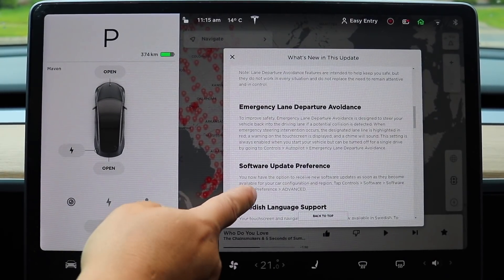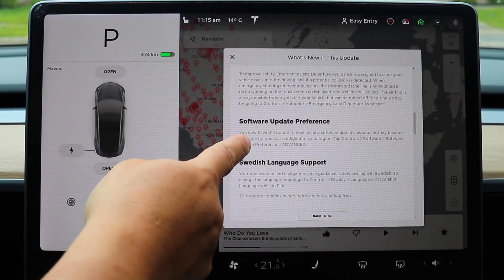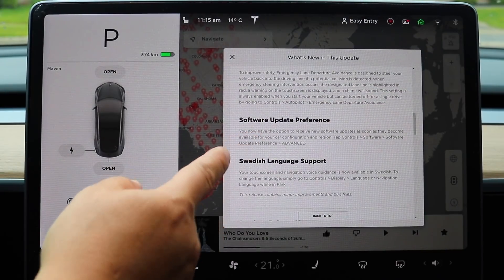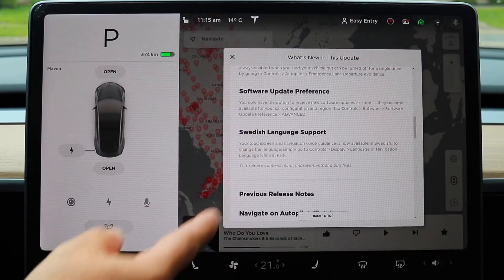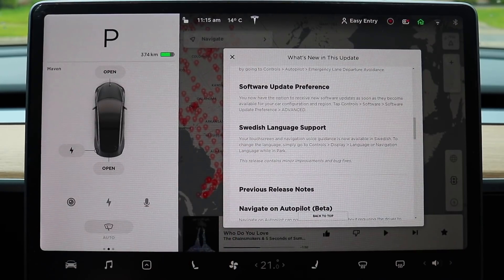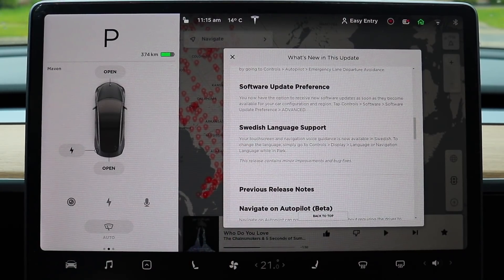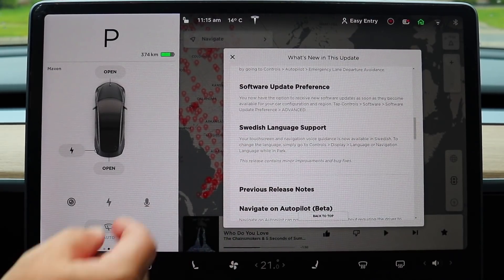Moving down, software update preference — you can turn it on or off, I'll show you that in a second. And of course for all our Swedish friends, Swedish language support. You can't go wrong with more languages — the more the better.